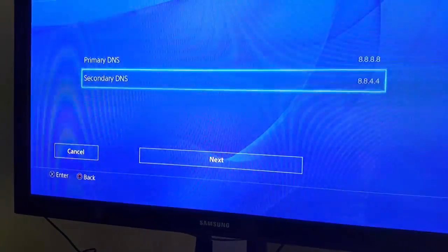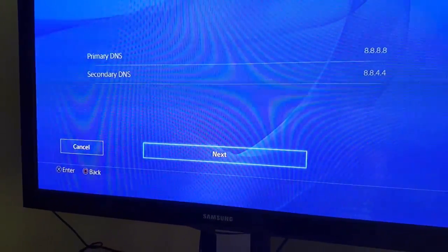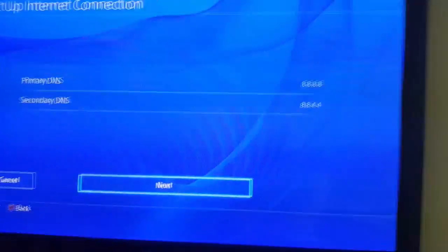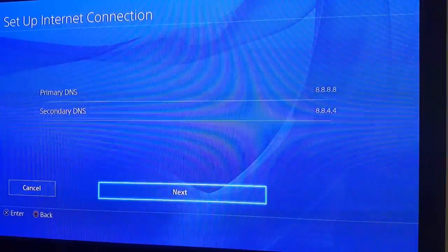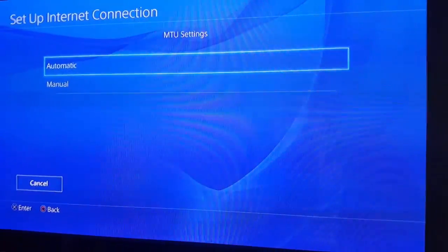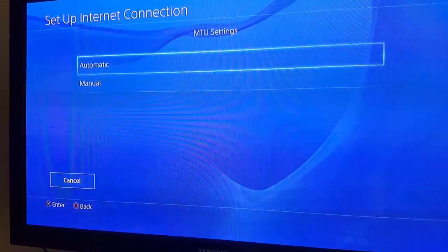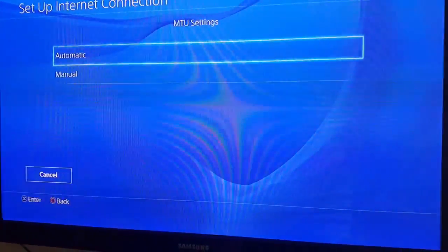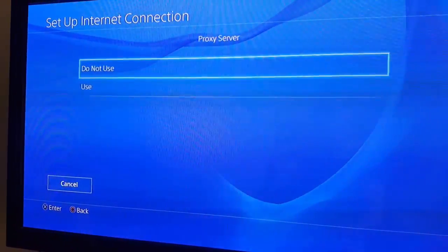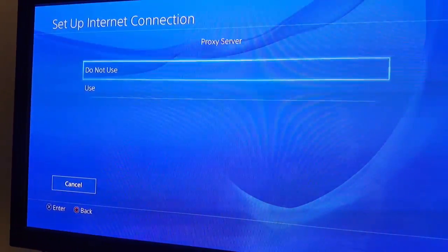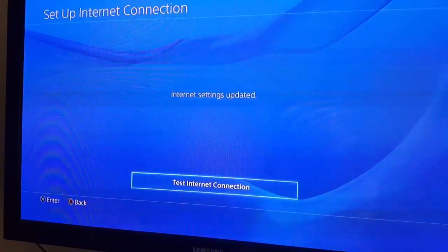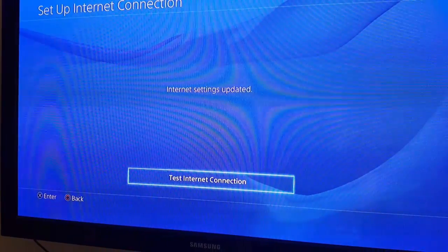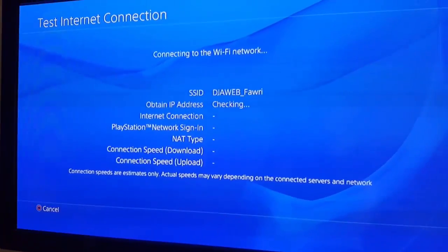You're going to hit next. For the MTU settings, you're going to hit automatic, do not use. And there we go.